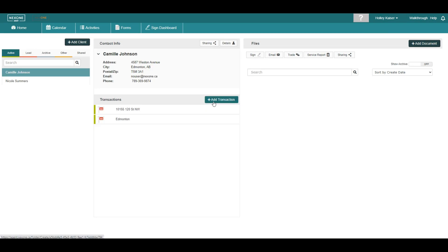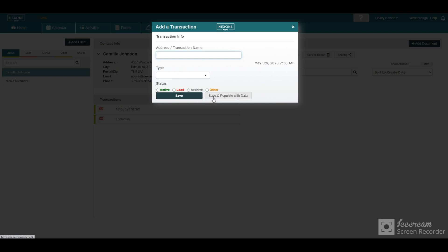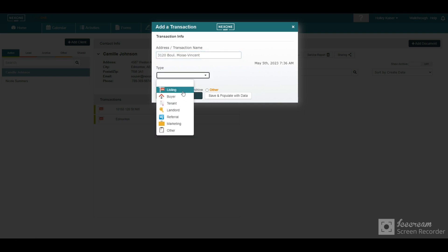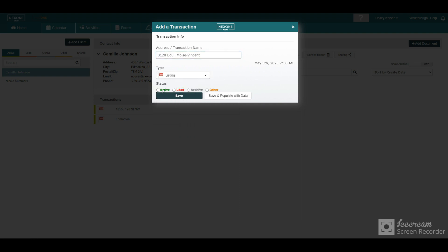When creating a transaction, you have multiple types to choose from, not to mention selecting its current status.